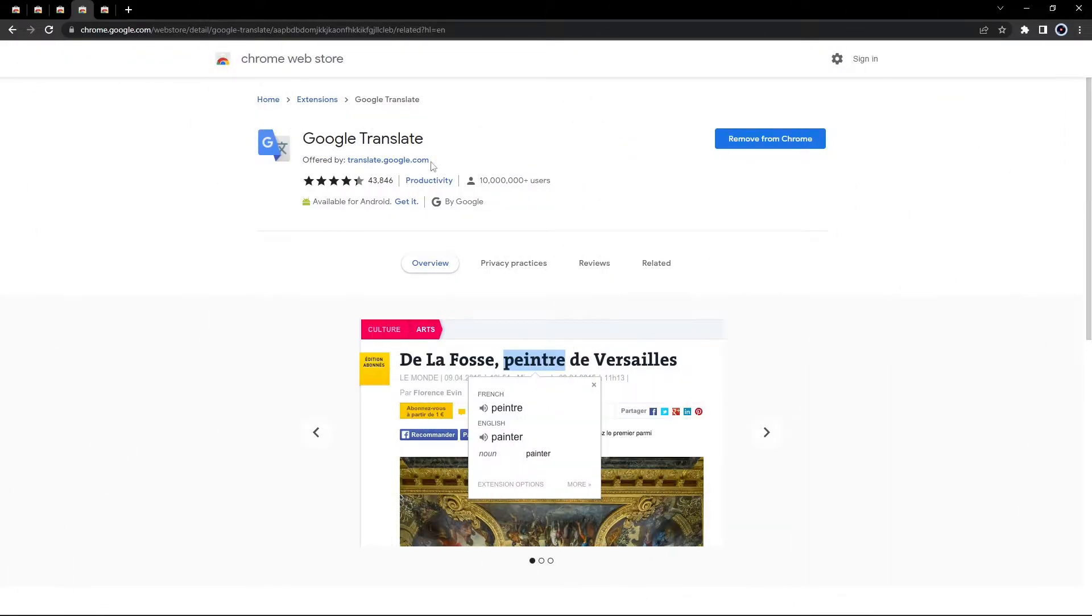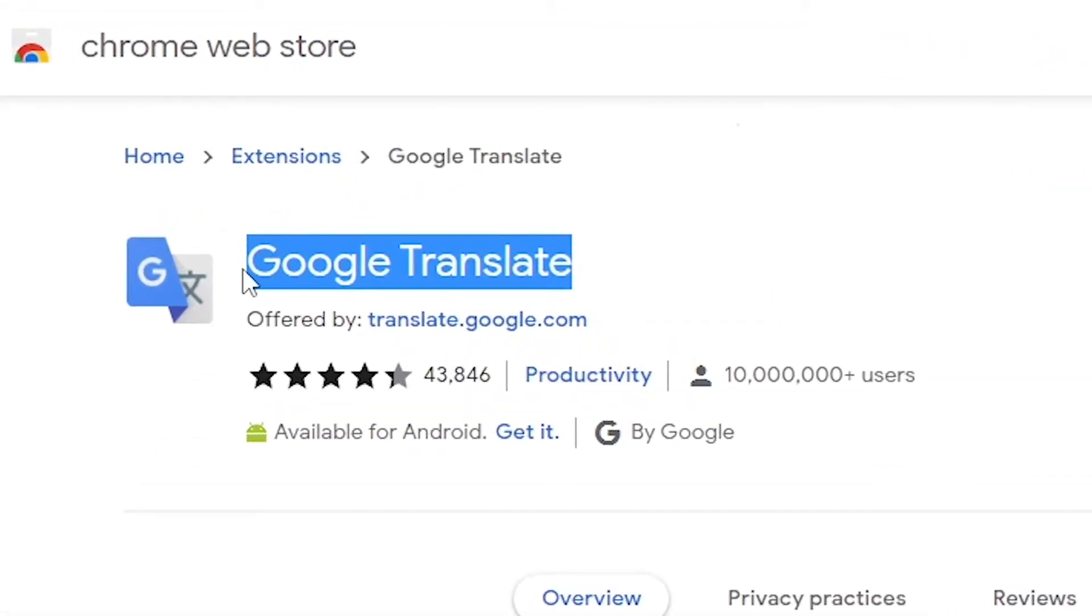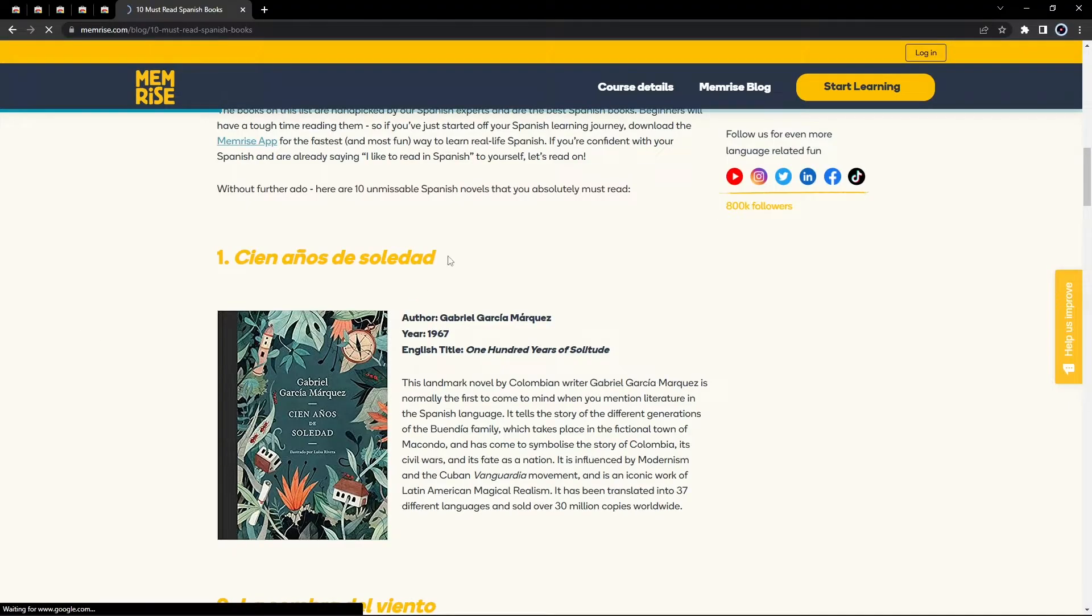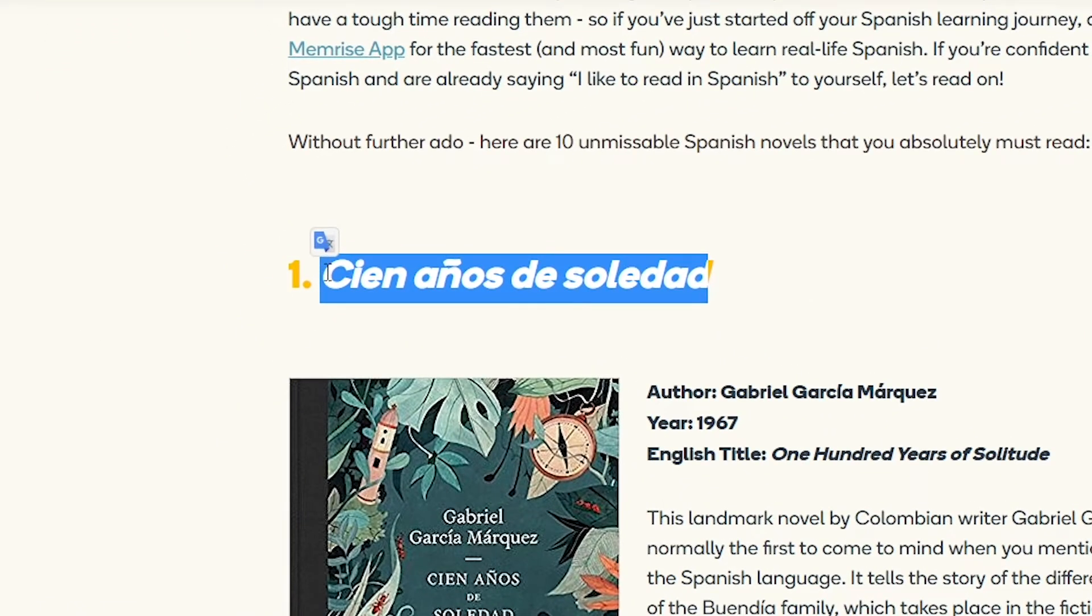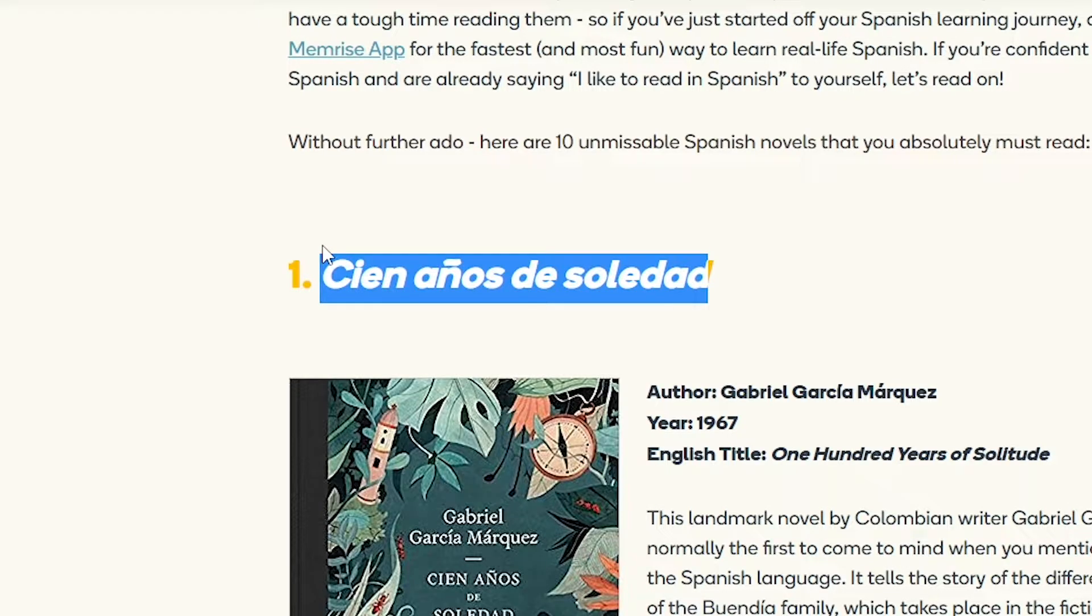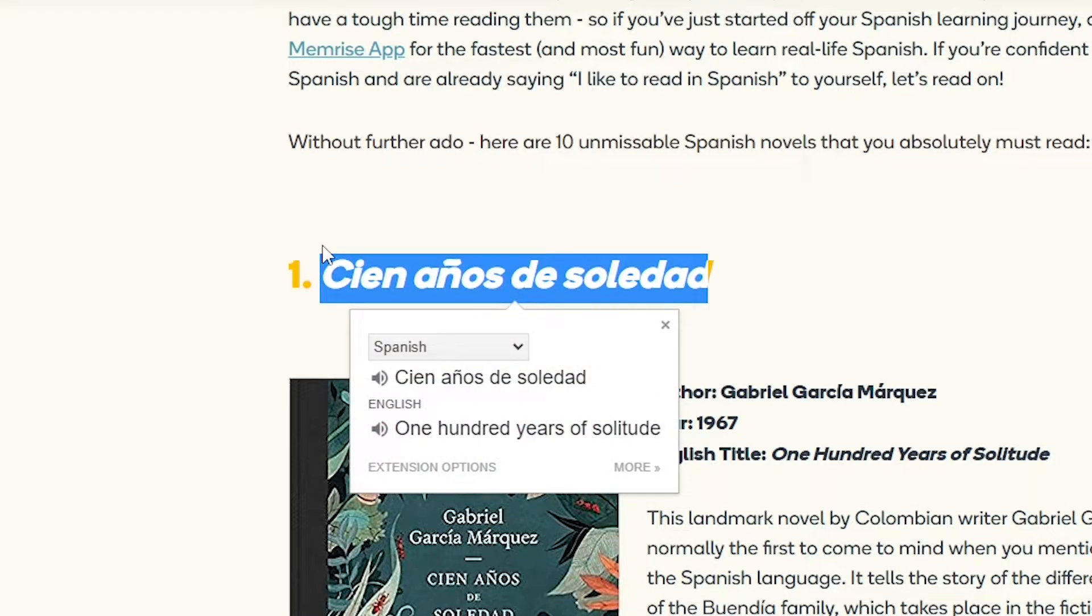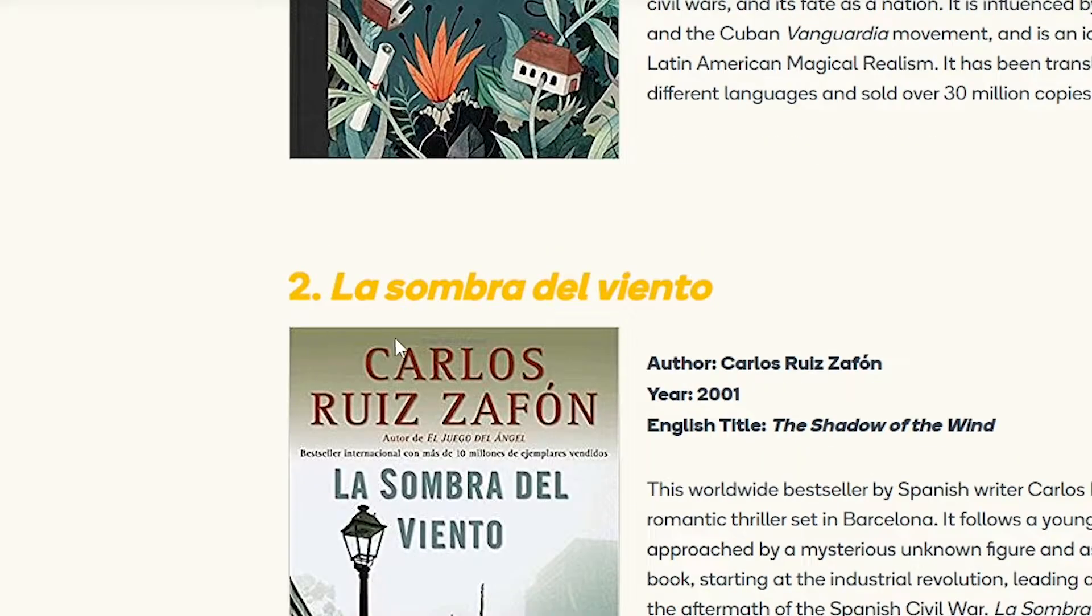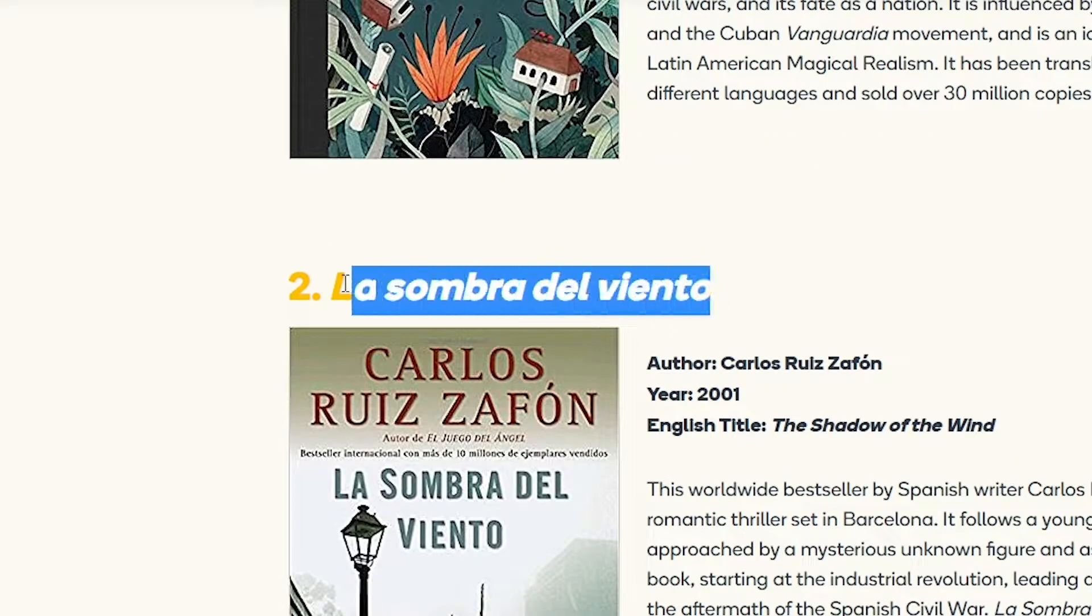And if you're not a native English speaker, the Google Translate extension lets you easily translate any piece of text without opening a separate Google Translate tab on your browser. You simply highlight the text that you want to translate and hit the translate icon.